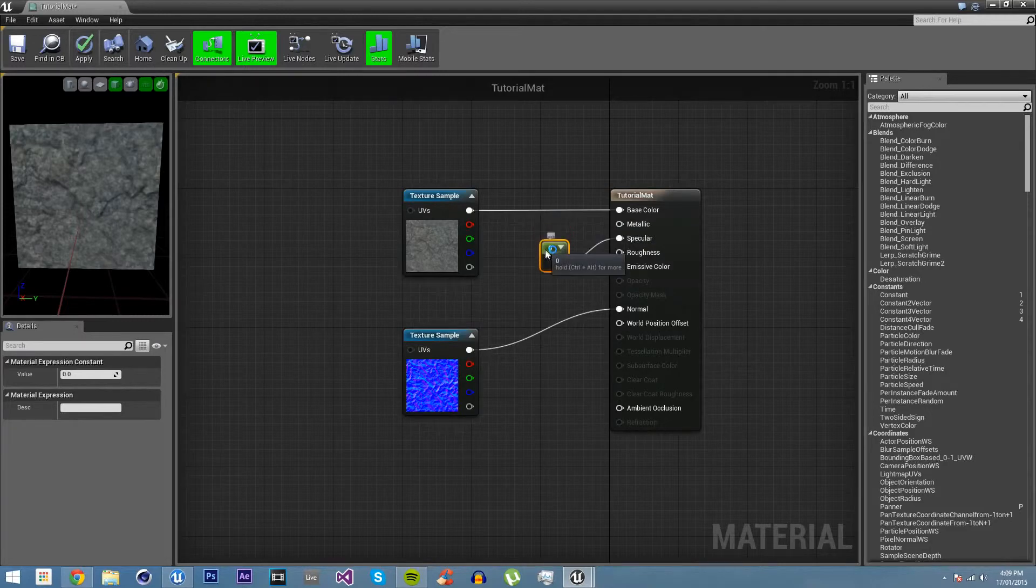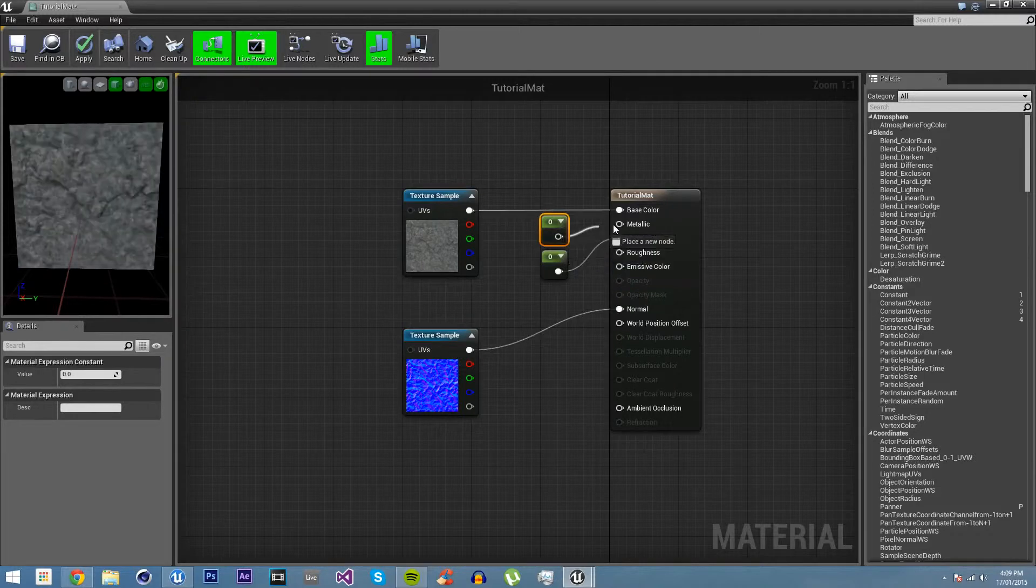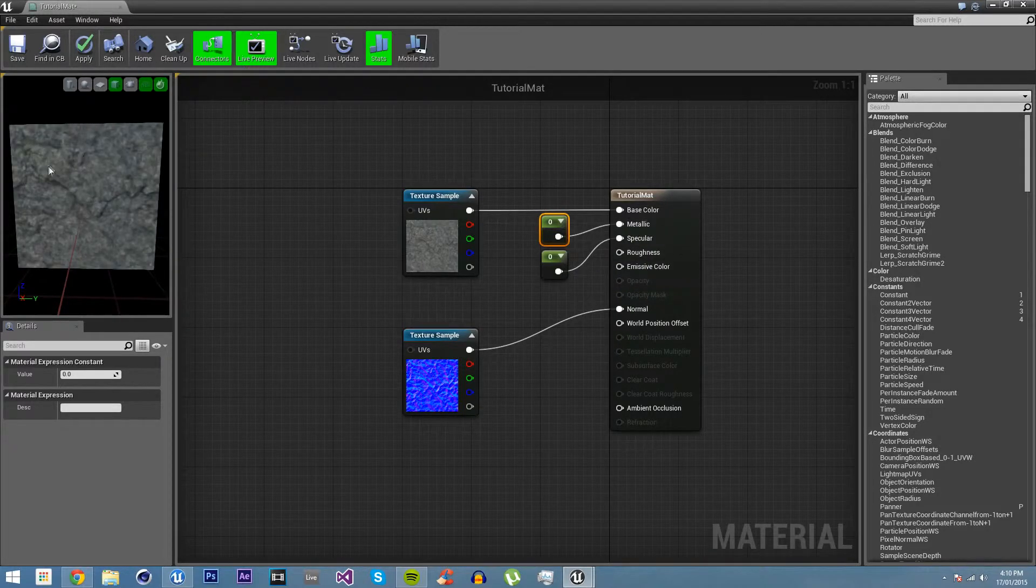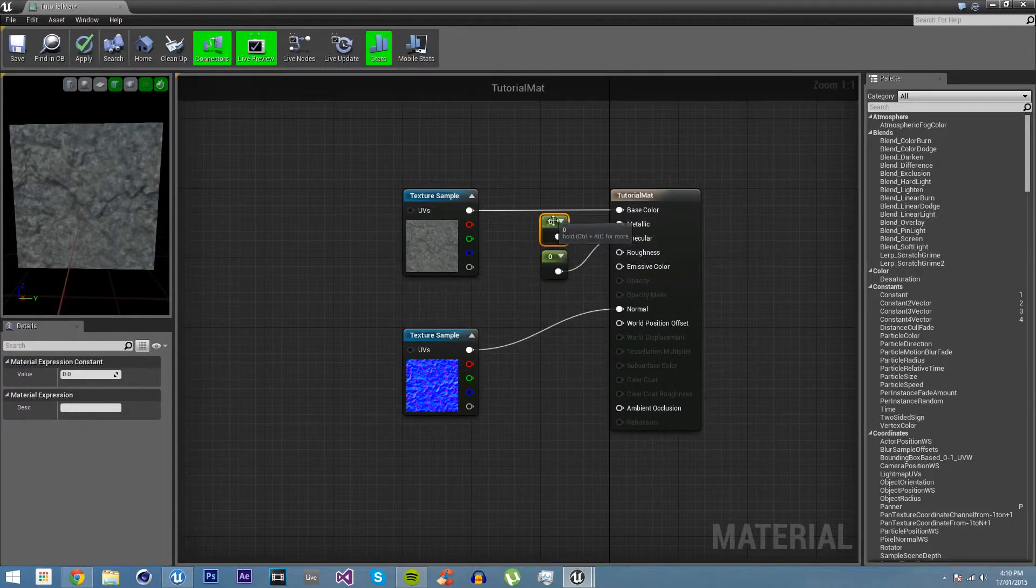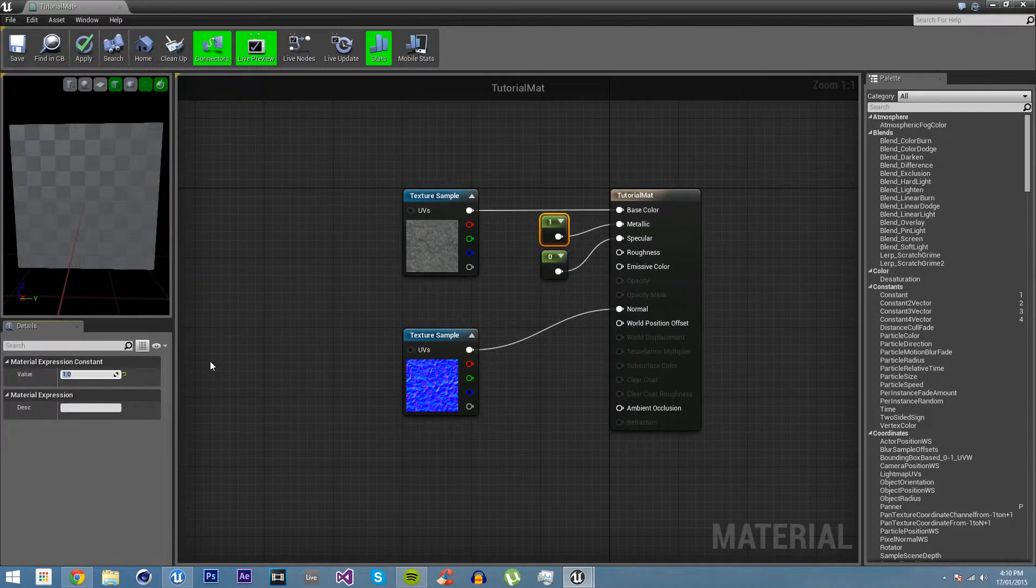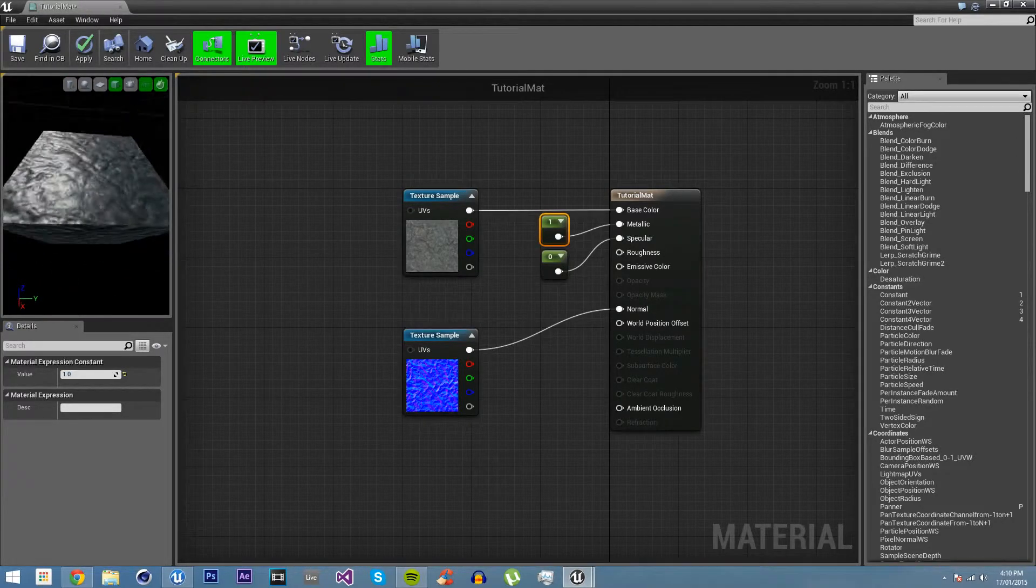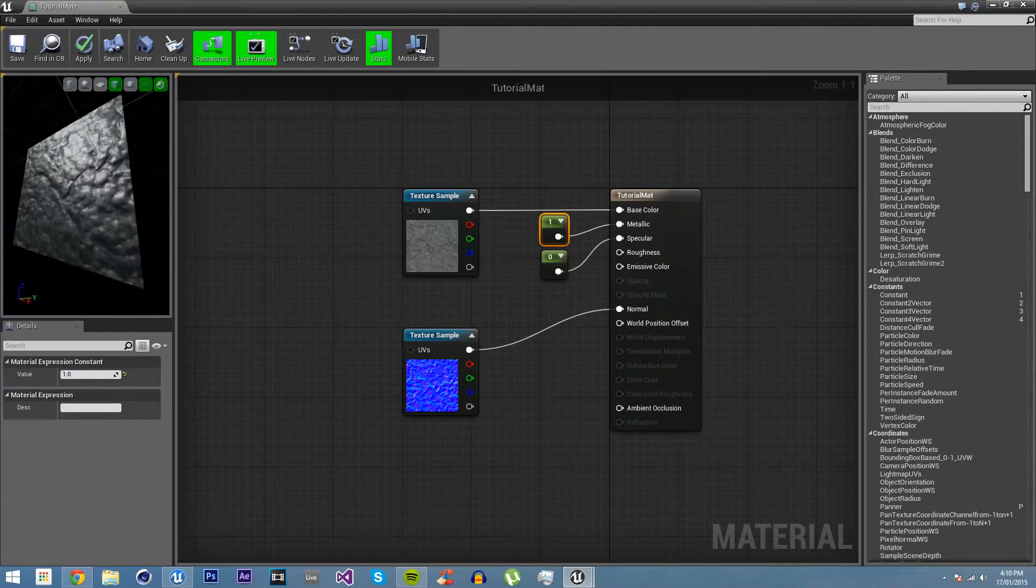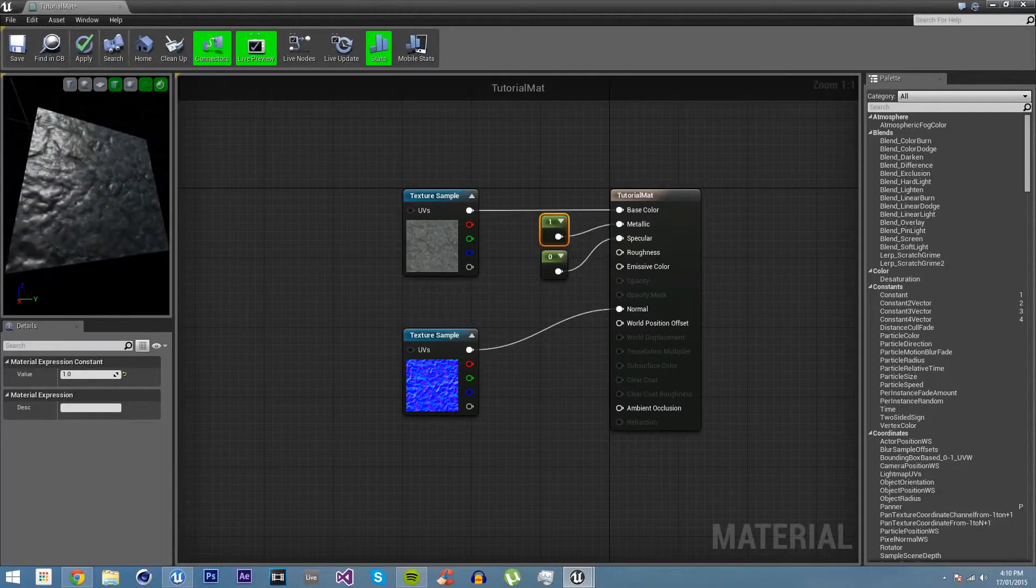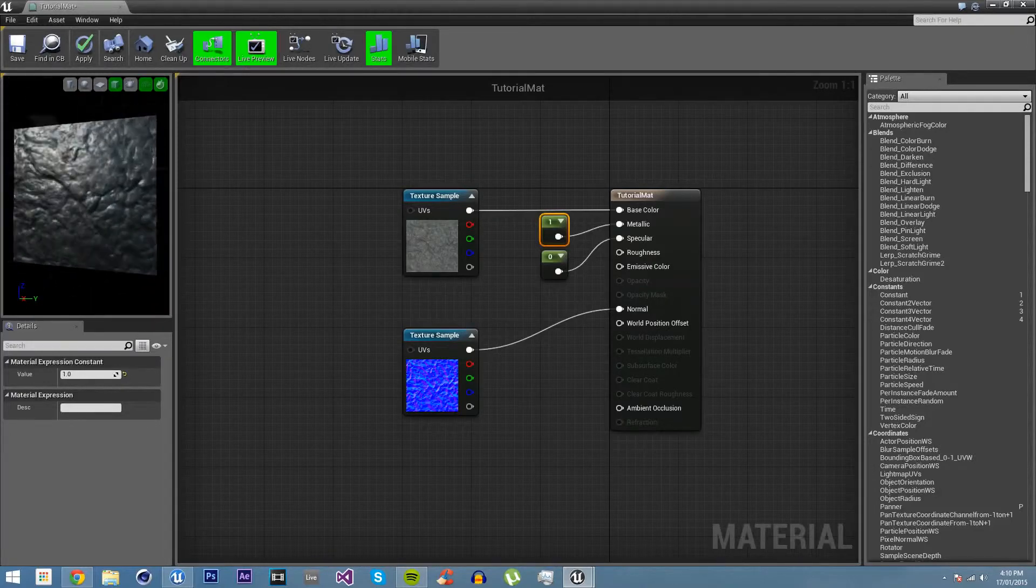And then we have metallic. If I just hold down one again, metallic obviously controls how metallic it looks. If we have it on zero, it looks exactly the same as it just did, because metallic defaults to zero. But specular defaults to one. But if we turn metallic up to one, and look at that. All of a sudden we have a very different looking material. It looks like metal. You can't even tell that it looks like a rock anymore. It just looks like metal.